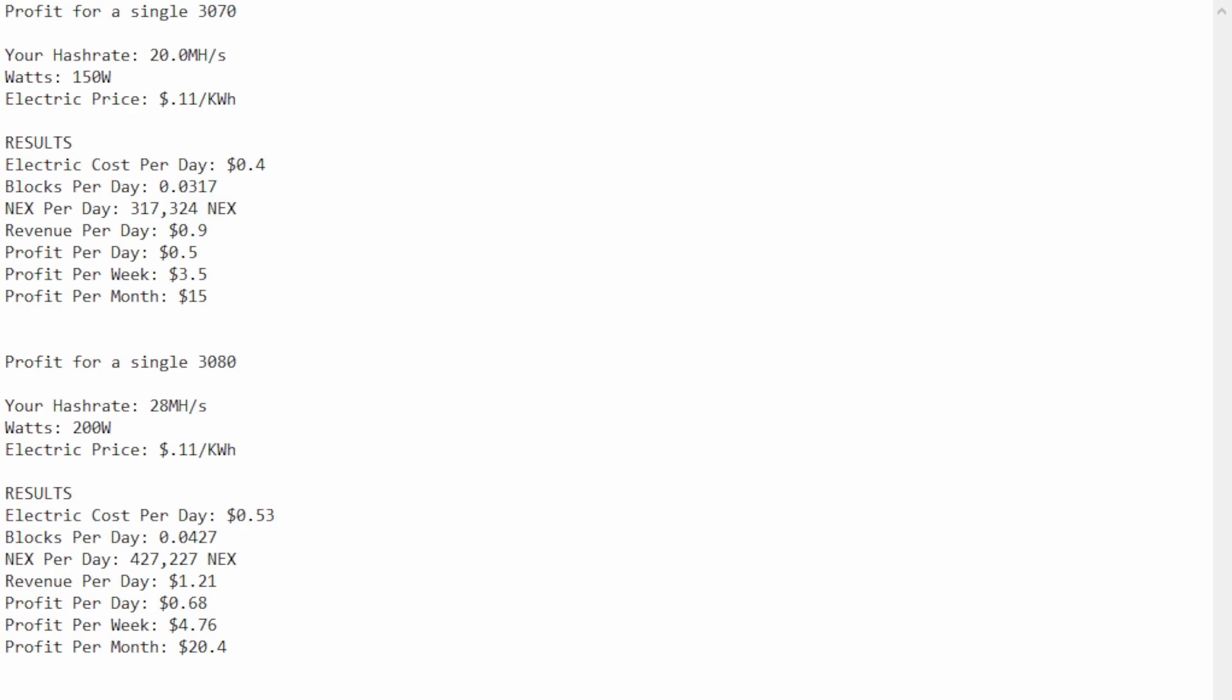this is how much Nexia you're expected to get per day. This is the revenue per day. Now, this is for the morning of 12-12, 2022. So, obviously, all these results can and will change. And then you can see the total profit per day is $0.50, per week is $3.50, per month is $15, and that's after electric cost.